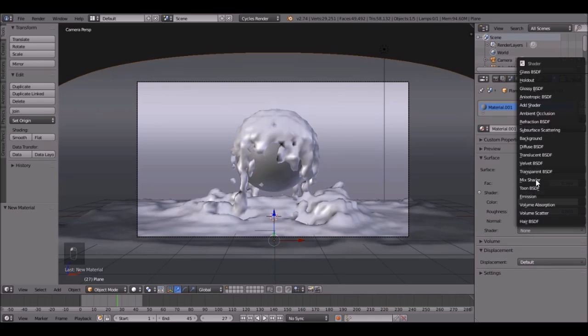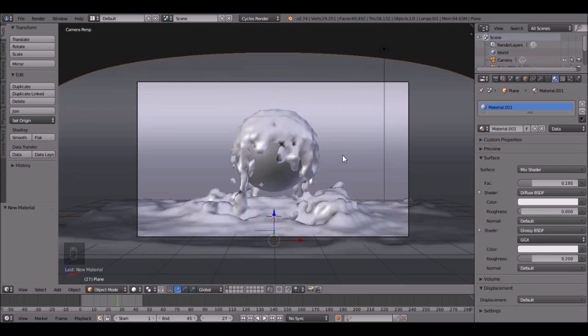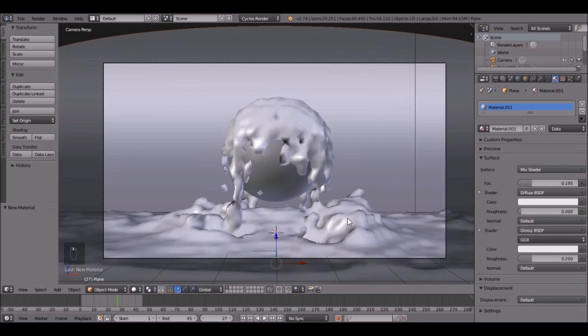And we're going to do Diffuse and Glossy. There we go. And then Glossy. And bring the Factor down to like a .2, somewhere in there.